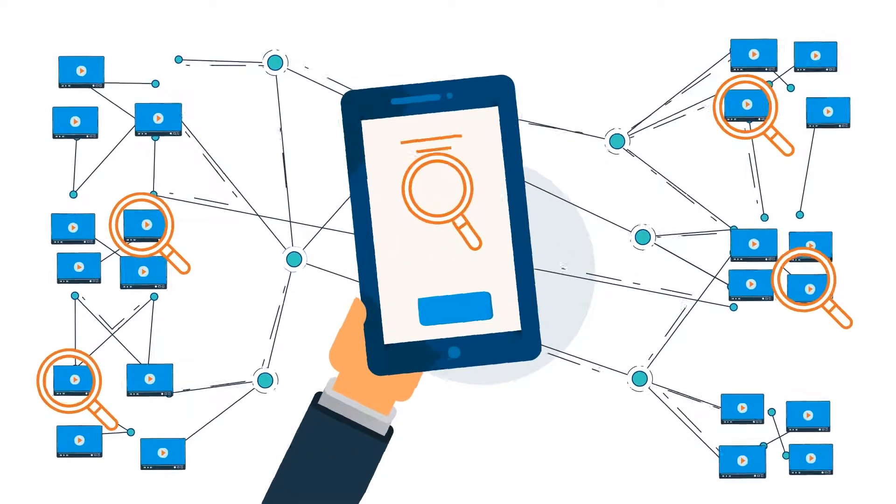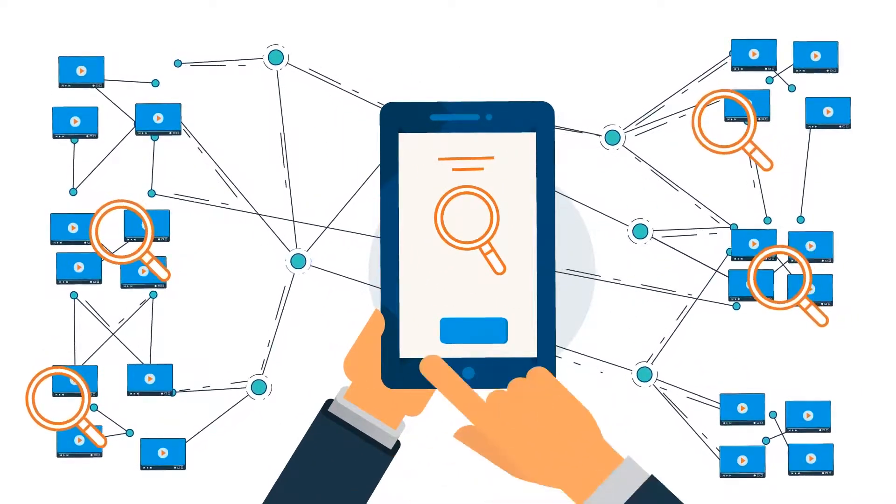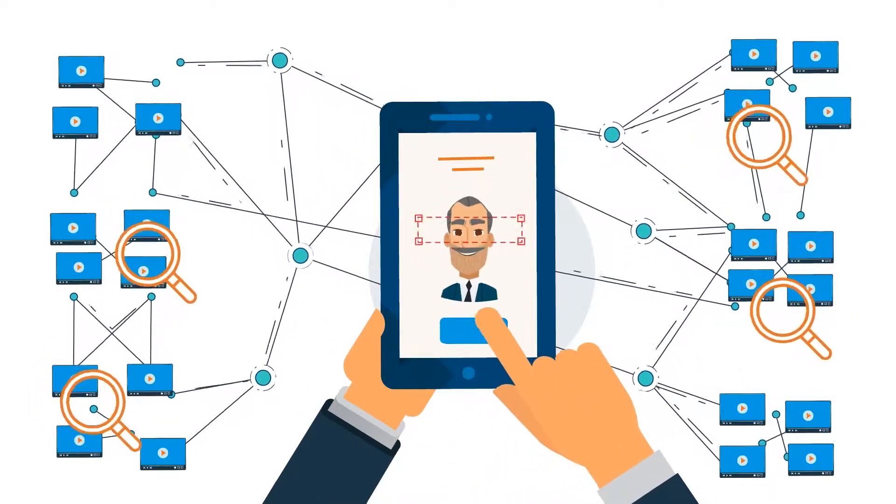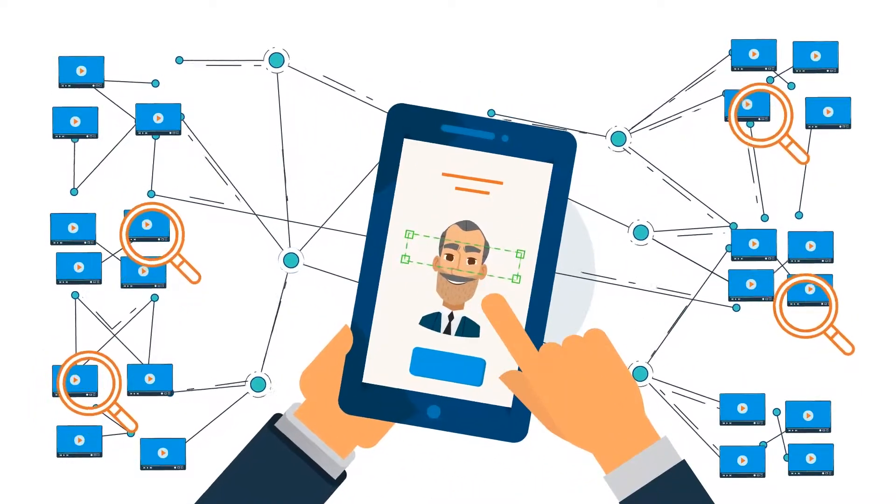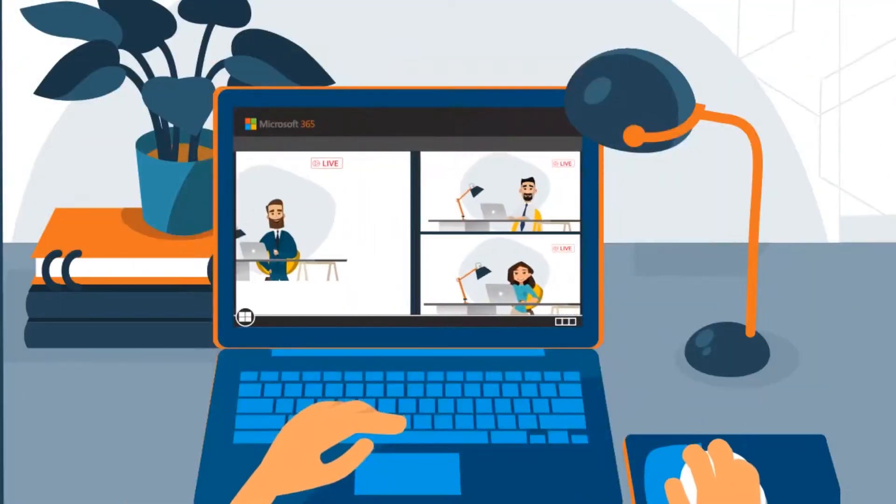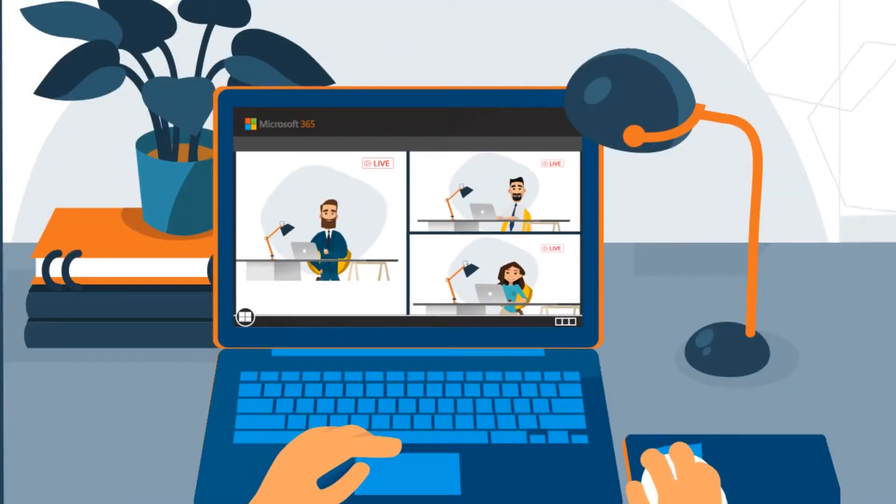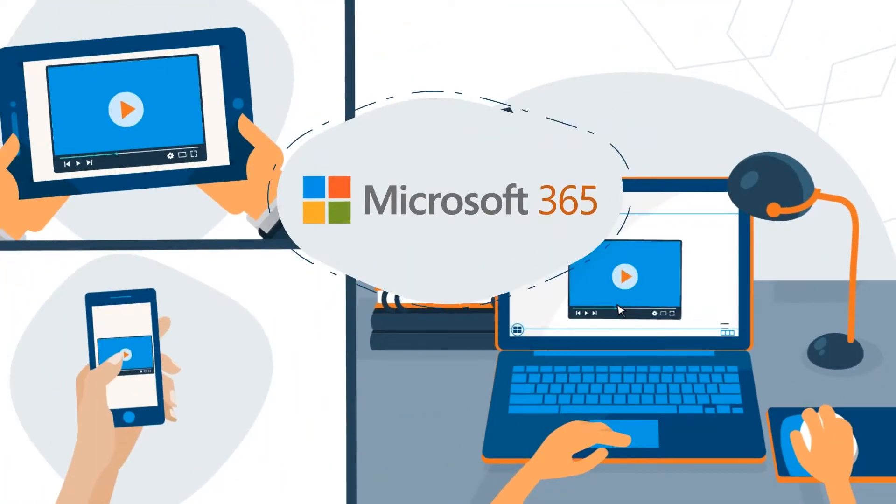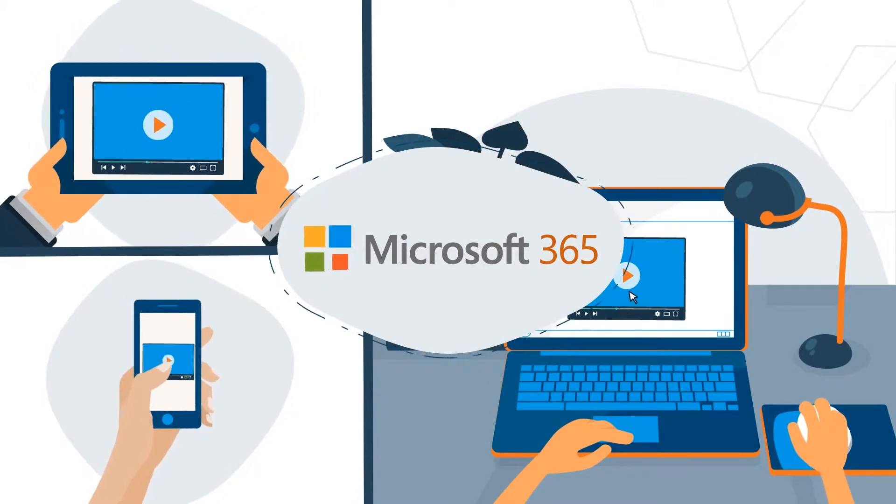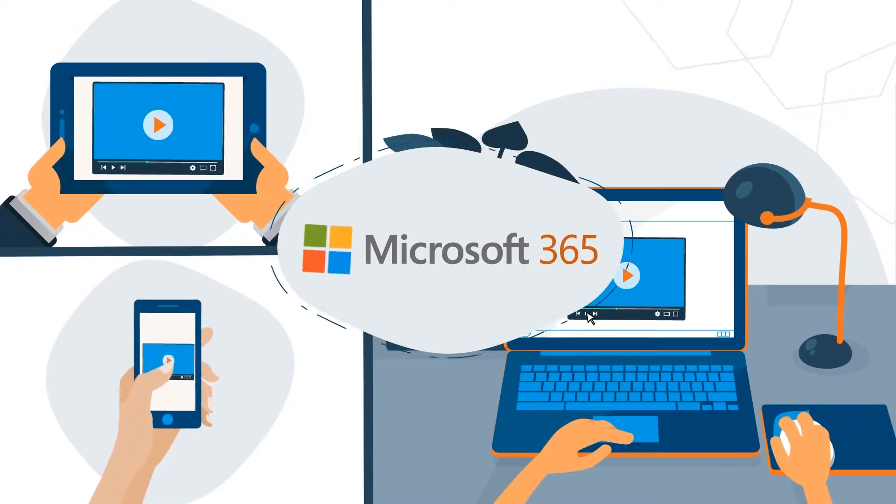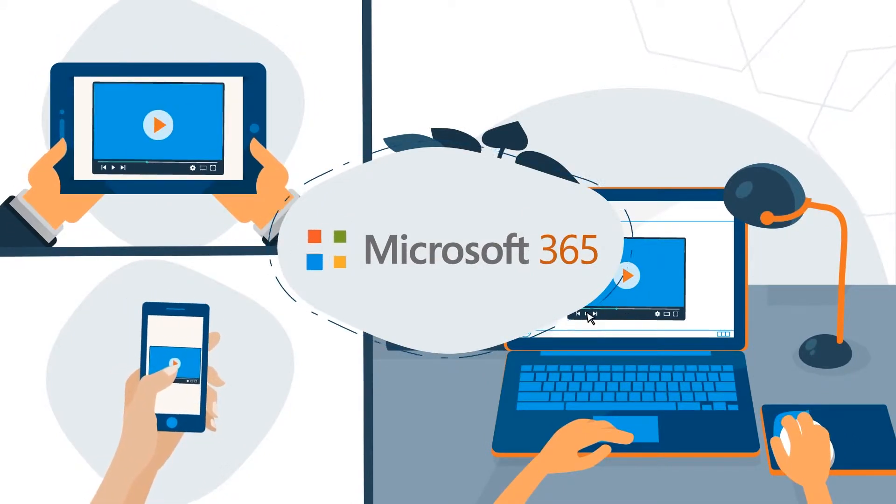Events can be organized and searched for via text or exciting new facial recognition technology. Video is a critical tool in improving employee engagement, and the Microsoft enhancements make it easier than ever to produce quality enterprise video.